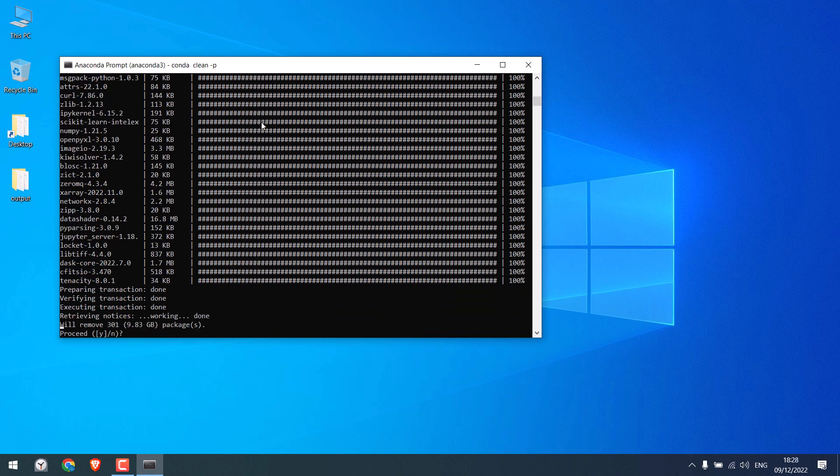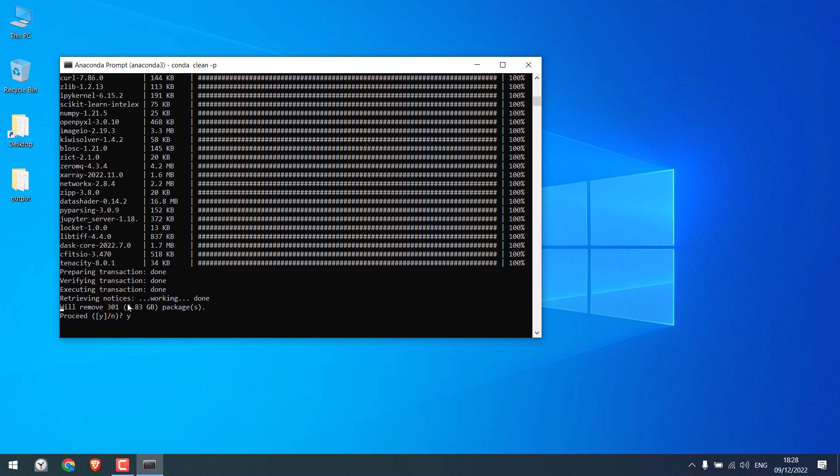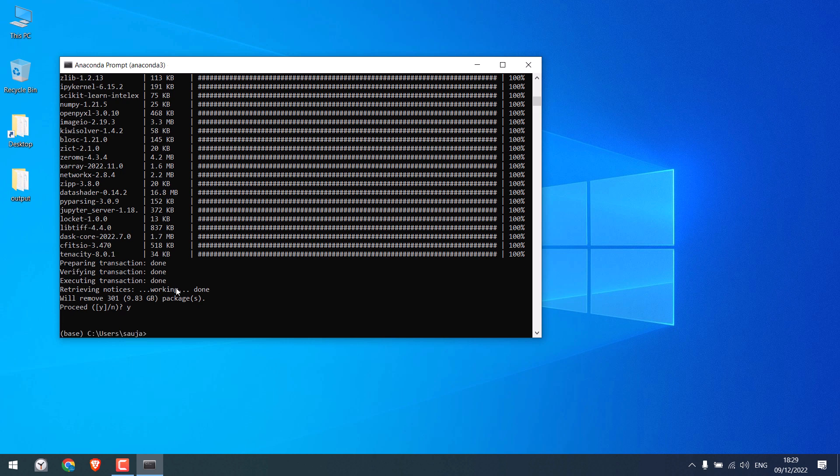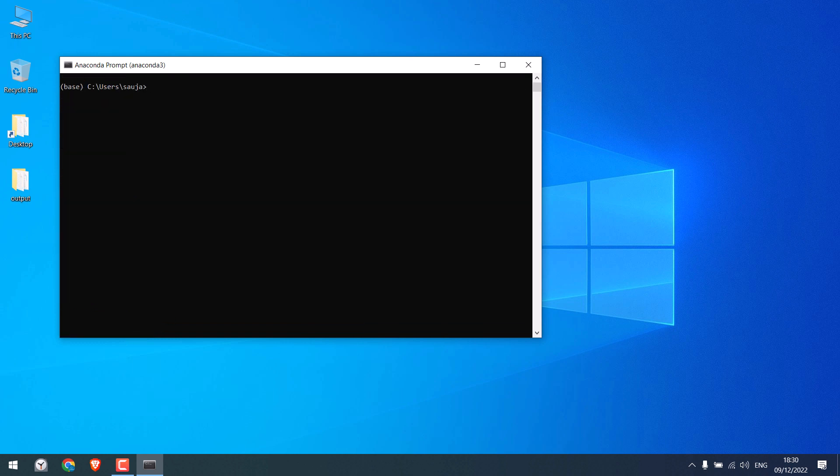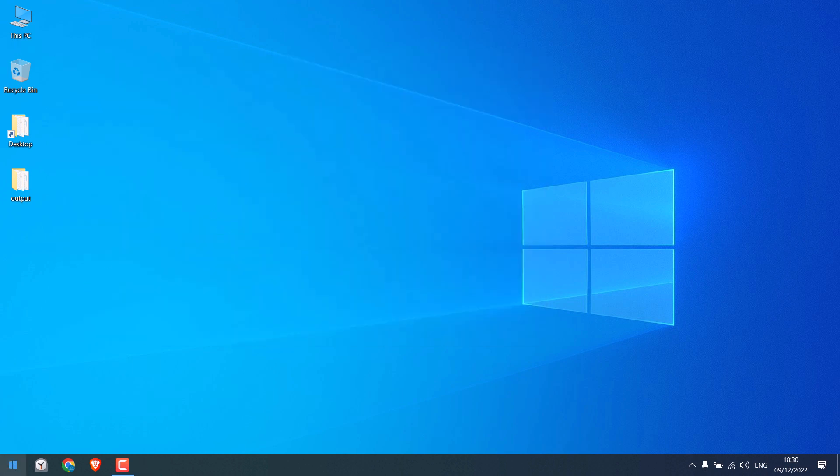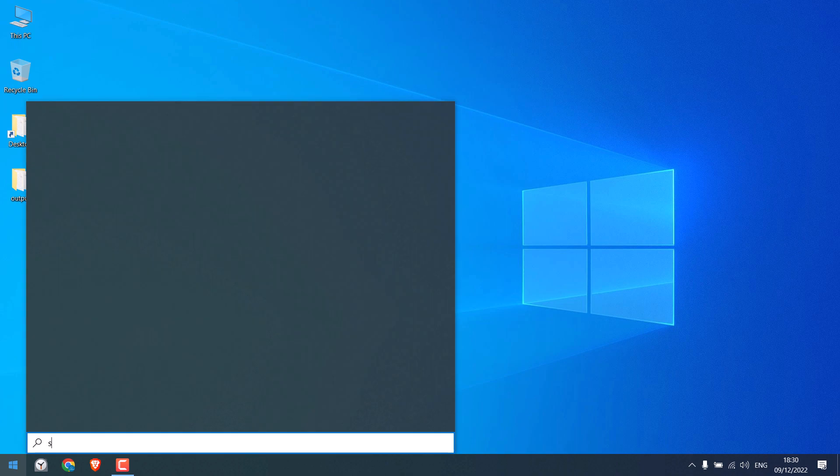So the update is done. Y and enter. So here you can see there are about 9 GB of unused packages which are about to be deleted. So it is done. Close this. Let me quickly check the storage.